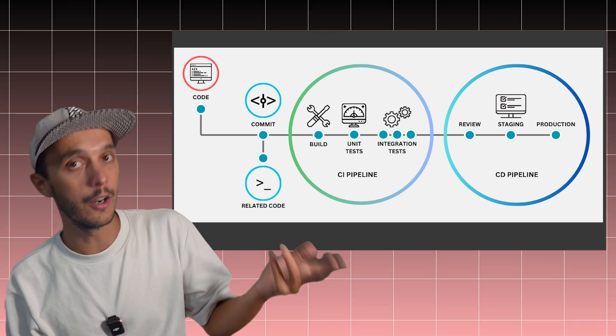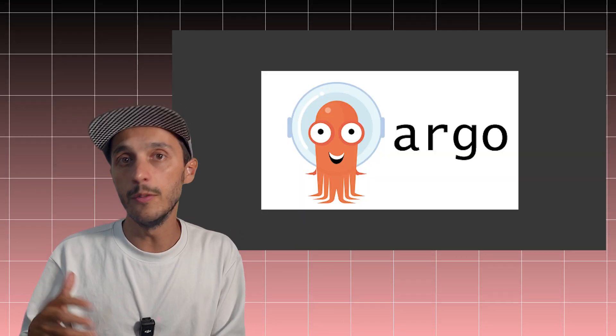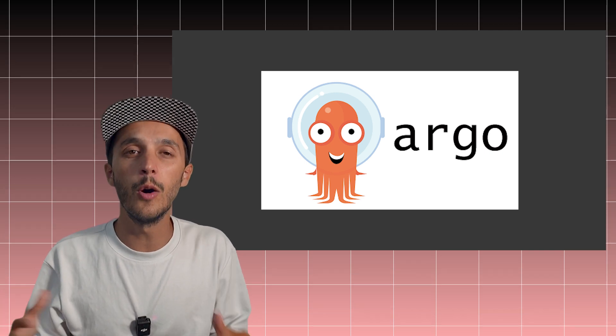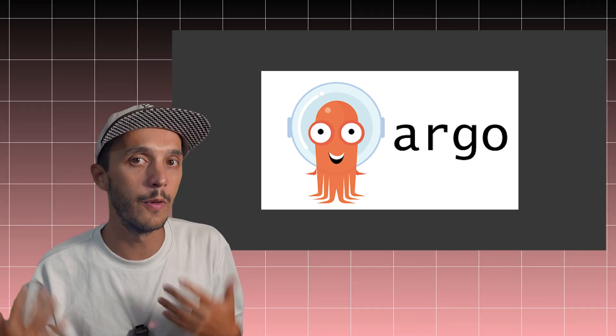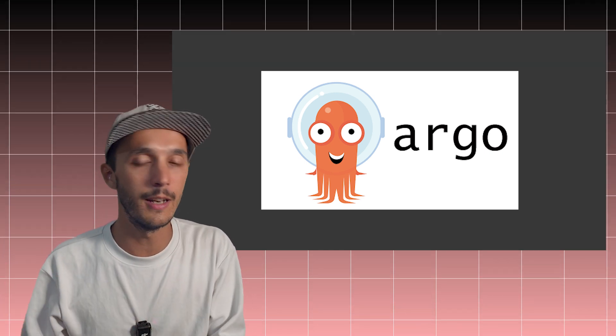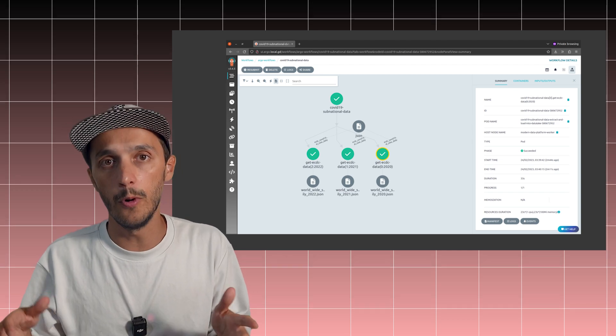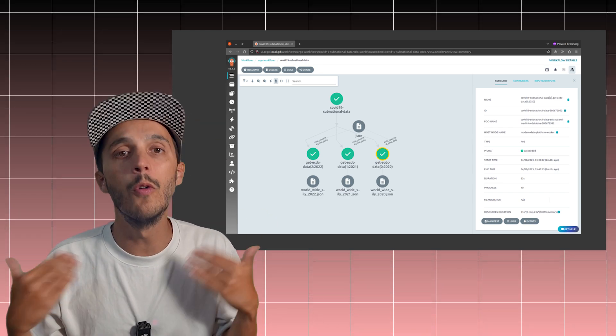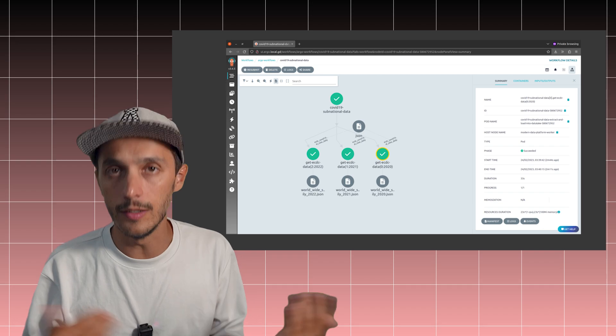Take Argo, for example. It was designed for CI/CD pipelines, but it's now widely used by a company for complex data pipelines. In fact, it's even referred as an orchestrator, showing how much overlap exists between these tools.